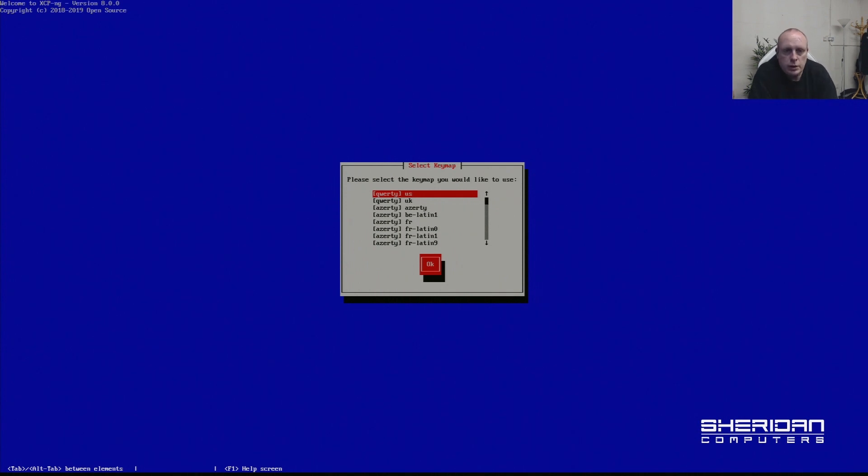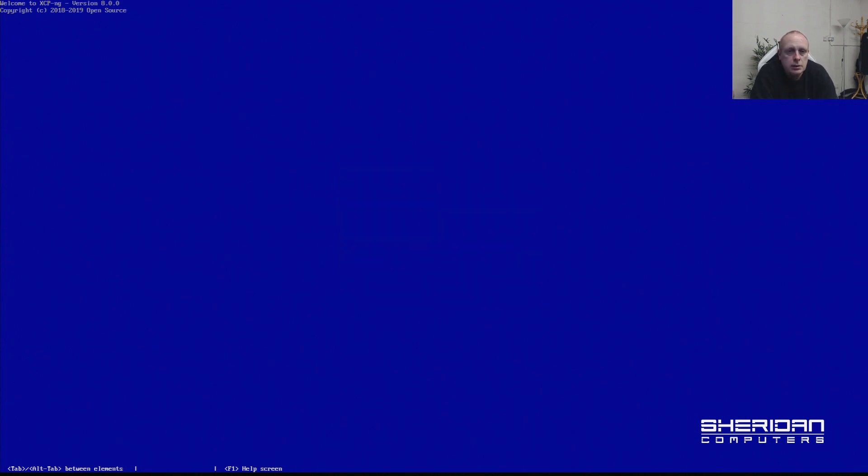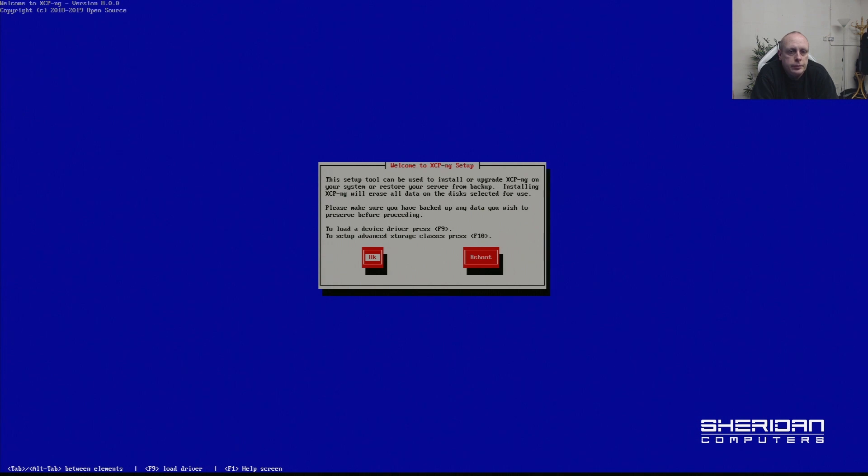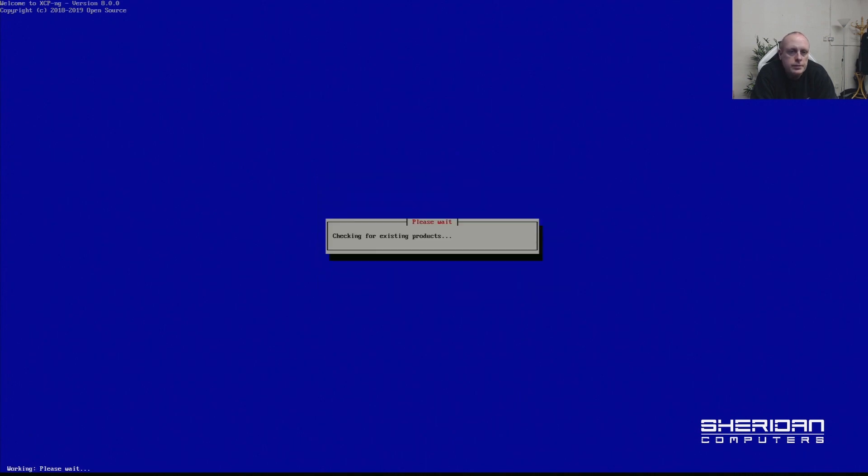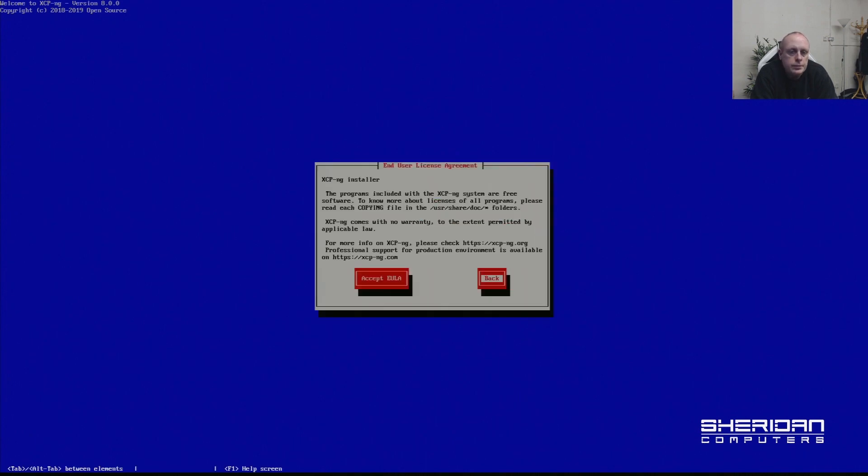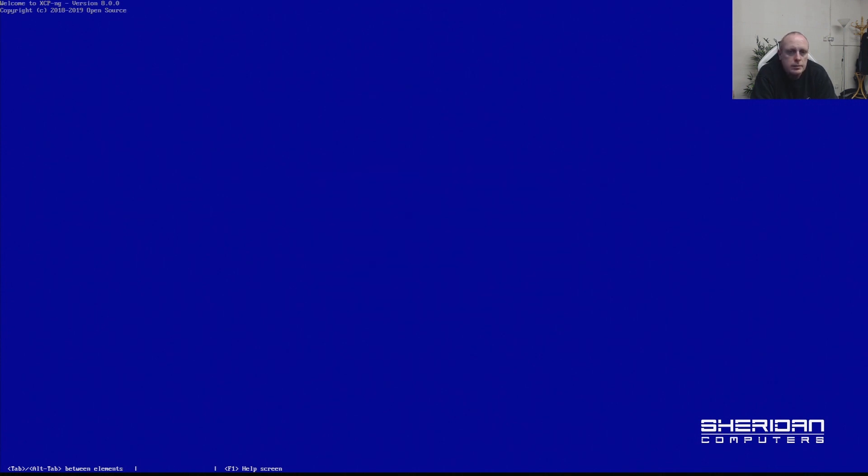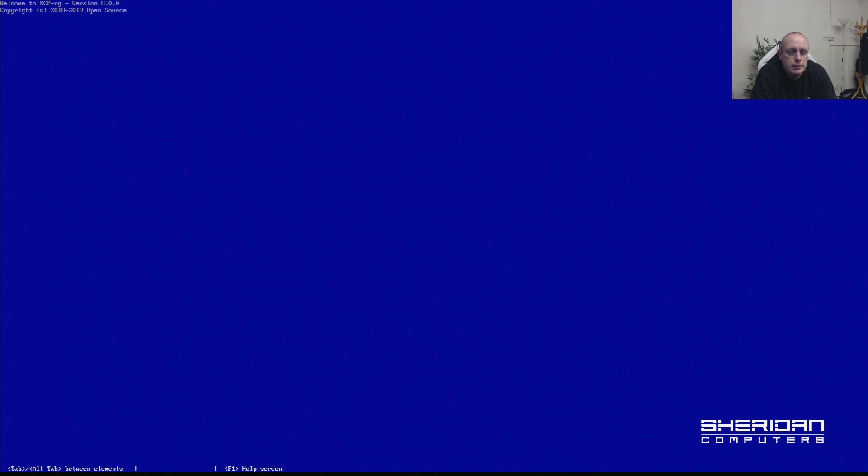Select your keymap - UK in this case. At this point if you need to load additional drivers, this gives you the opportunity to do that. We don't need to, so we can just continue. Accept the end user license agreement and select the hard drive to install to.